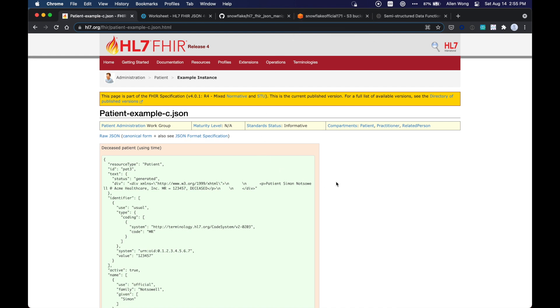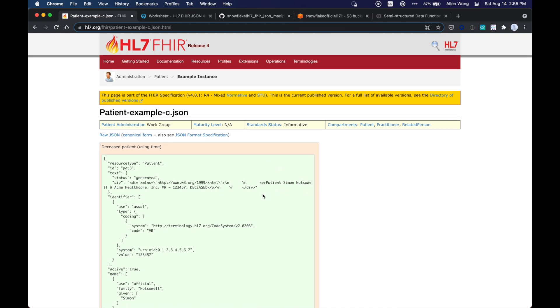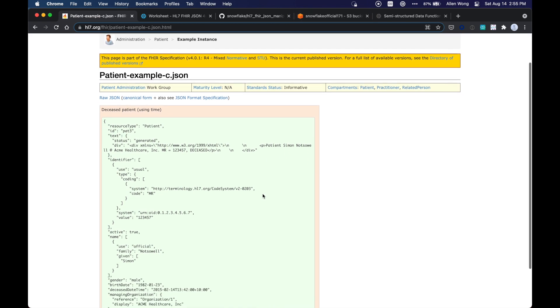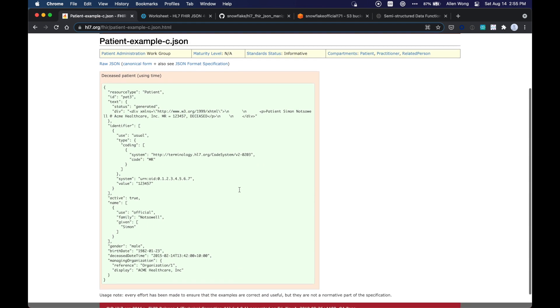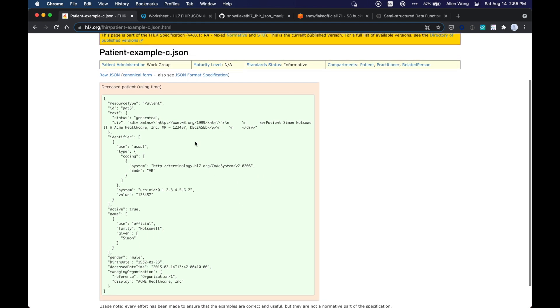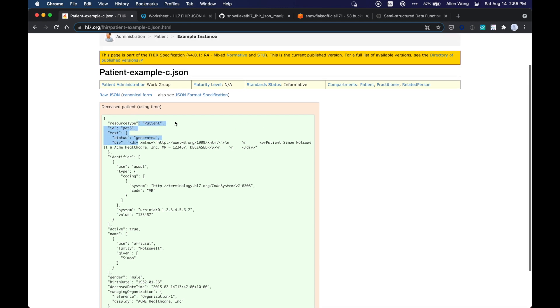Okay, so this is a FHIR document and the use case is you want to take this FHIR document, which is actually in JSON as well, and then add some structured data in Snowflake to it, and do this completely in Snowflake with only SQL, Structured Query Language.